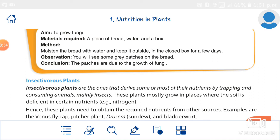These plants take nutrients from the insects — it may take some or most of their nutrients from the insects. The examples we study are: Venus flytrap, pitcher plant, sundew and bladderwort.